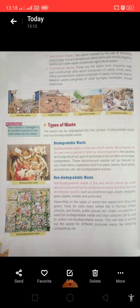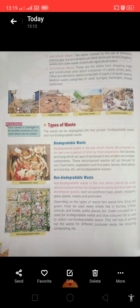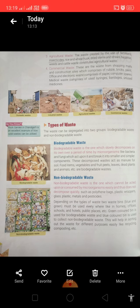The fourth type is commercial waste. These are the wastes from shopping malls and construction sites. All these wastes from various sources are polluting our entire surrounding and environment.